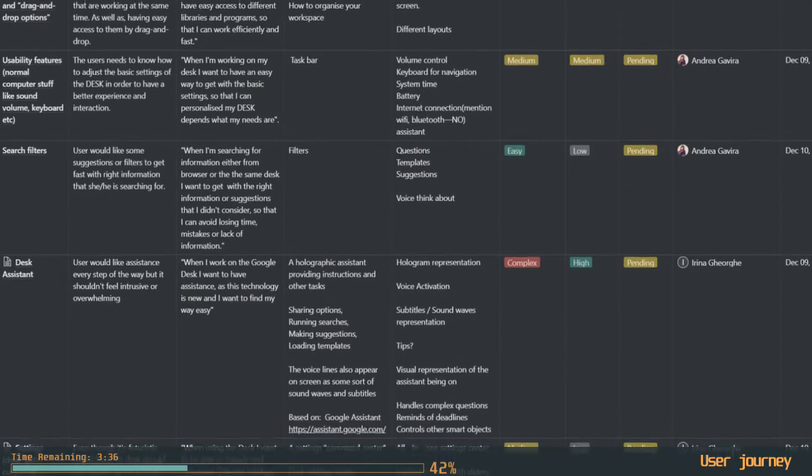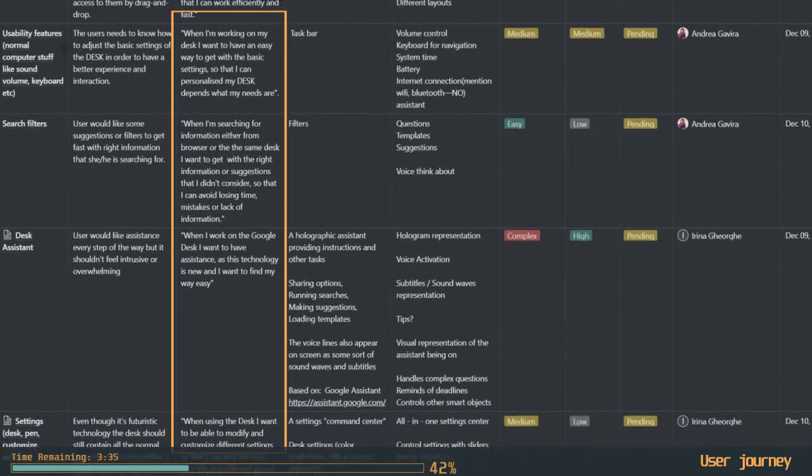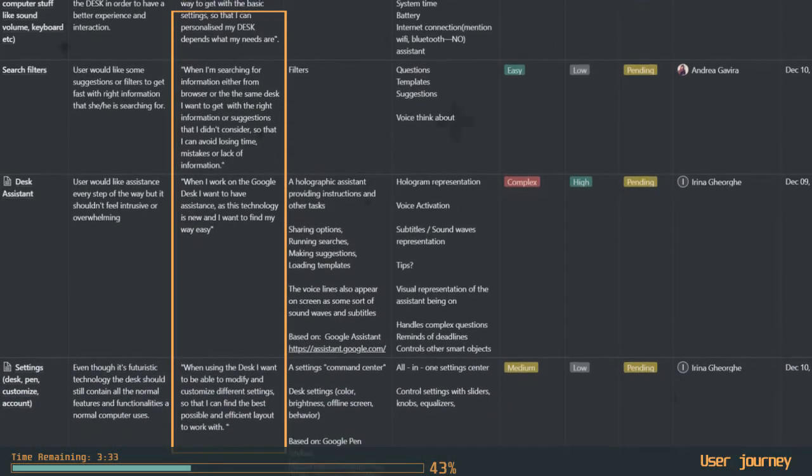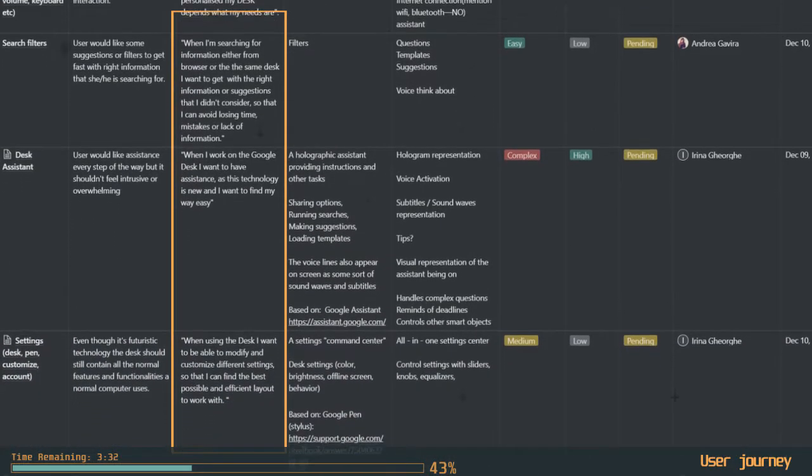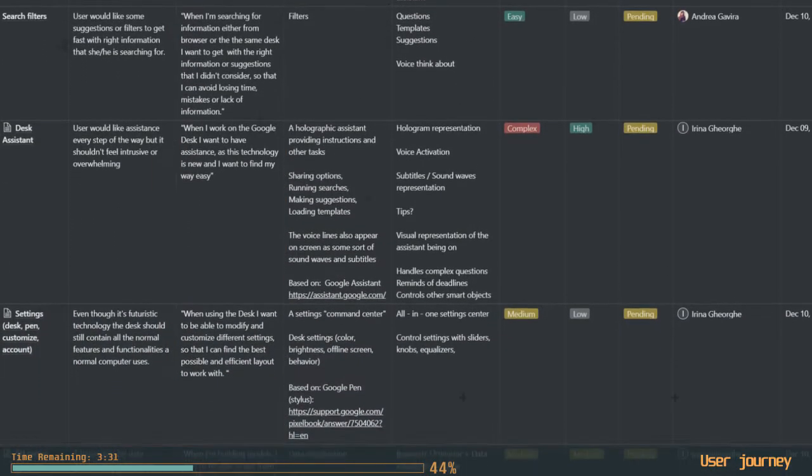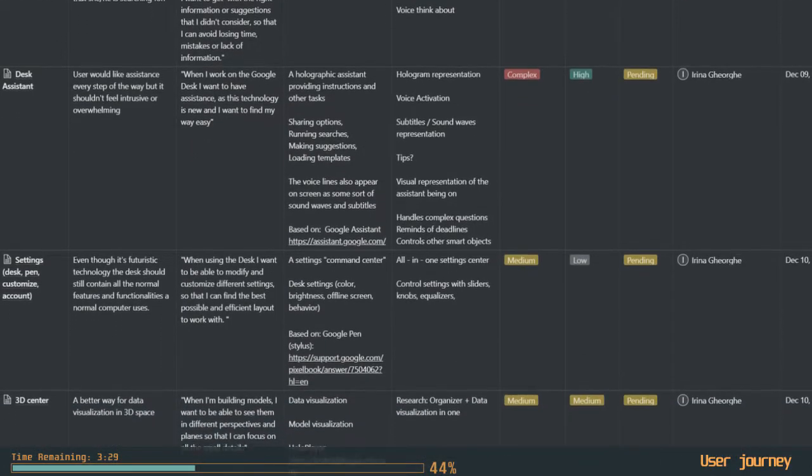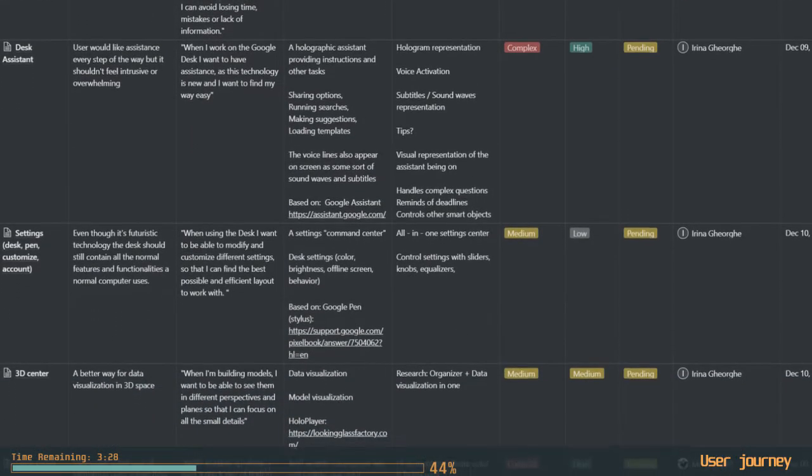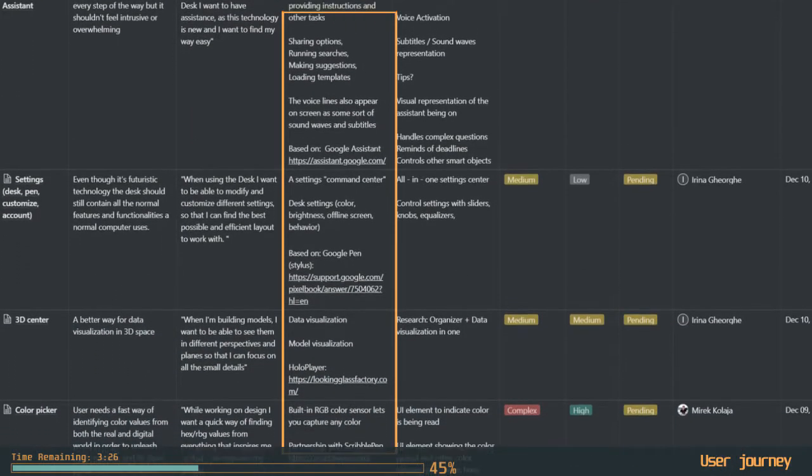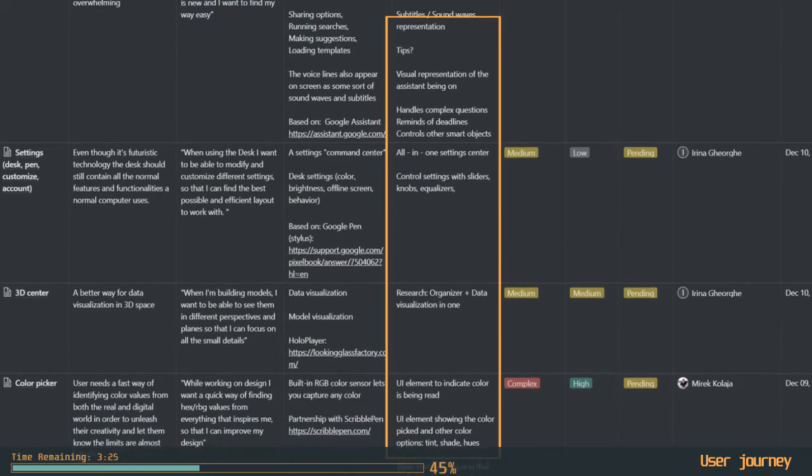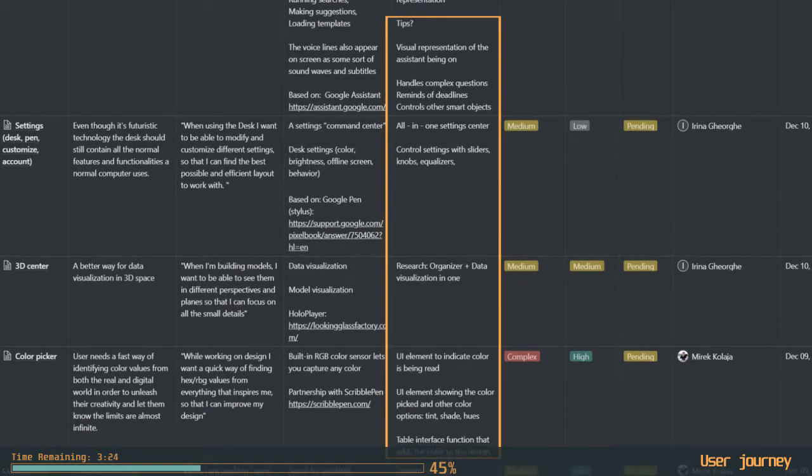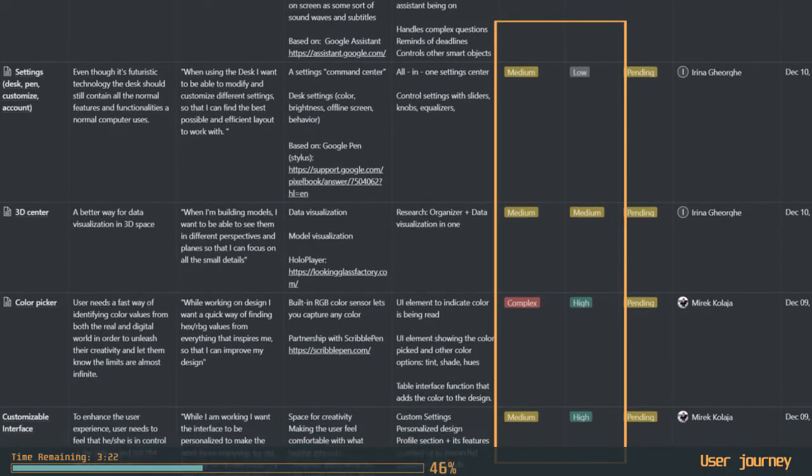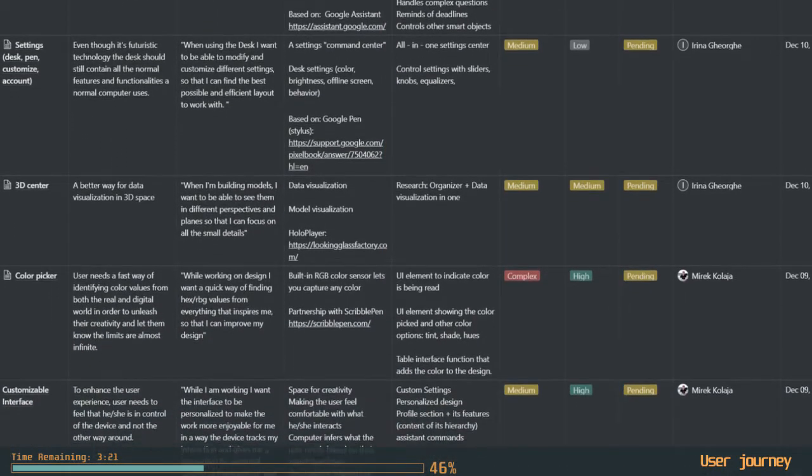Users' needs are turned into user stories in the jobs-to-be-done format and compiled into a Kanban board, along with all the ideas from brainstorming. Each story is broken down into its elements, digitally translated into features, and then organized in design sprints based on complexity and priority.